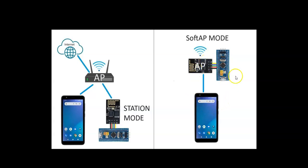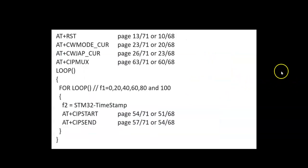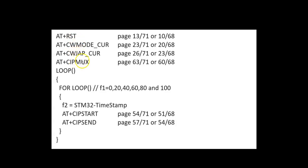Now for the code, it's very simple. We reset and then we set the CW mode and CW JAP and the CIPMUX. And in the loop, we go for a full loop and we step by 0, 20, 40, 60, 80, and 100.